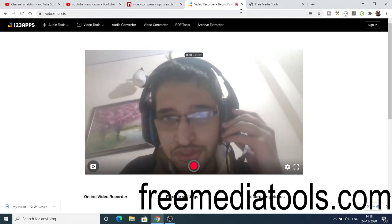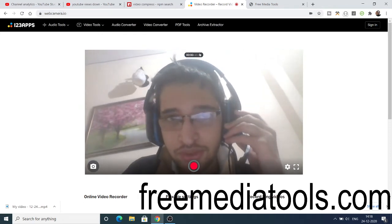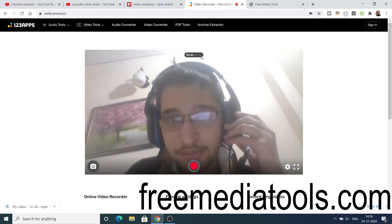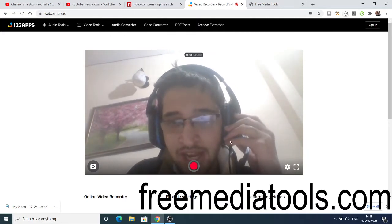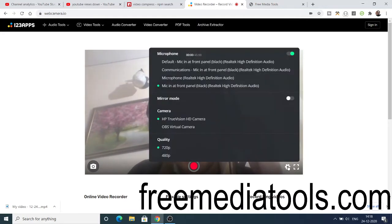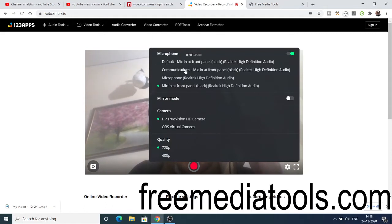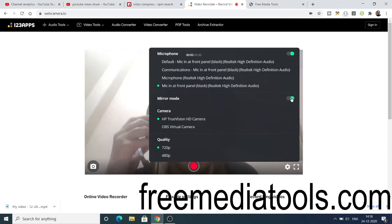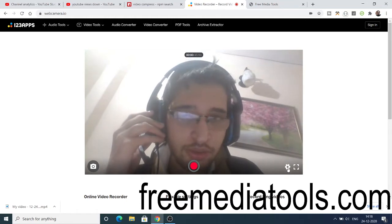The free version allows you to record up to 45 minutes of video. You can also click the settings button to adjust the quality, change the microphone, and change the mirror position.